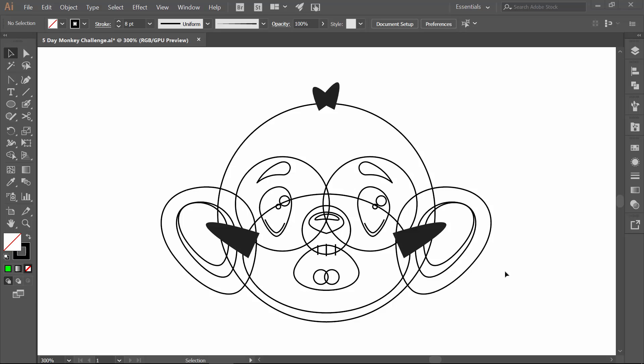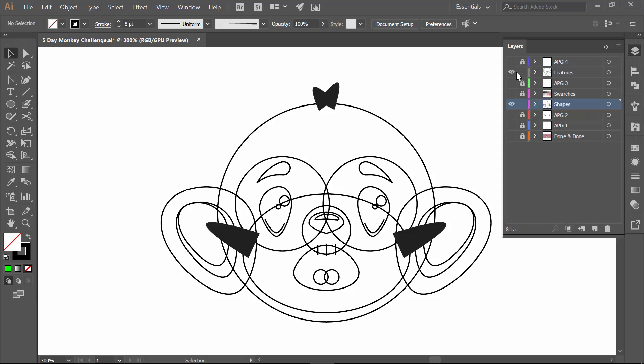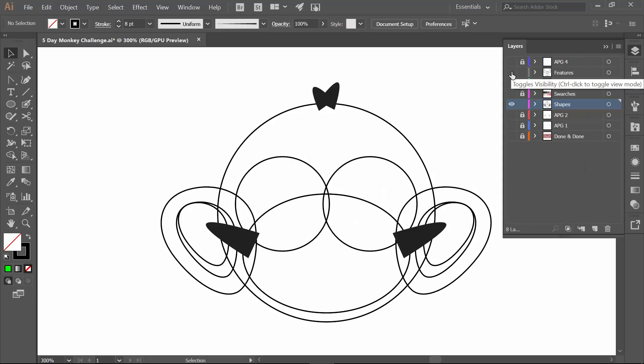Welcome back to our monkey challenge. We are going to be almost finishing this guy up. We're going to be really focusing on aligning, and we're also going to be doing all of our flat color. So we're basically going to get rid of all the lines, and it's going to look like something. I know you guys are like, let's make this look like something. So let's do this.